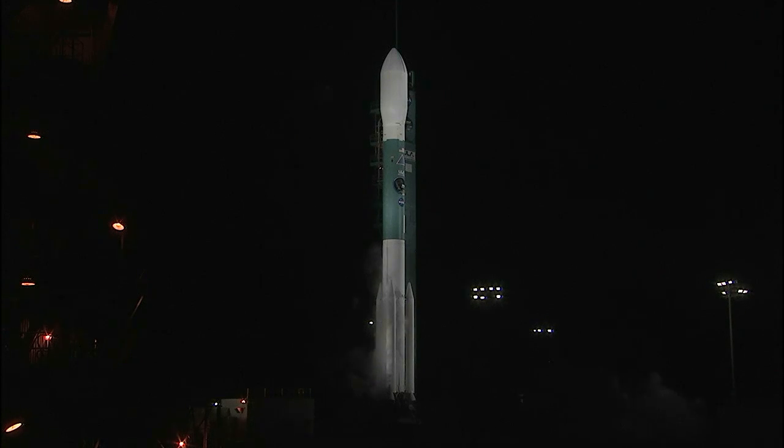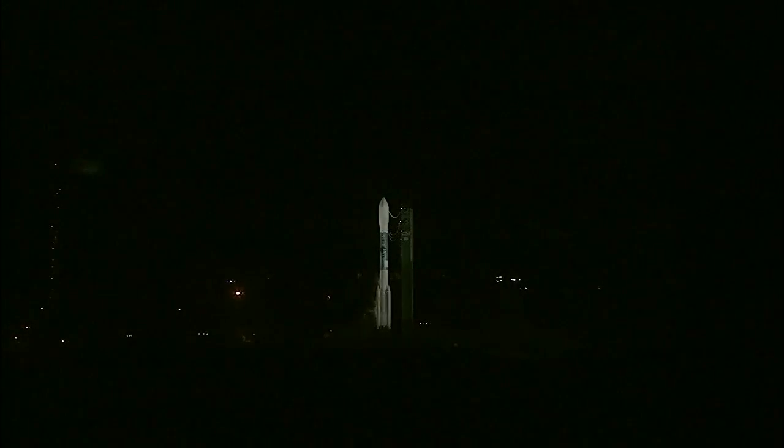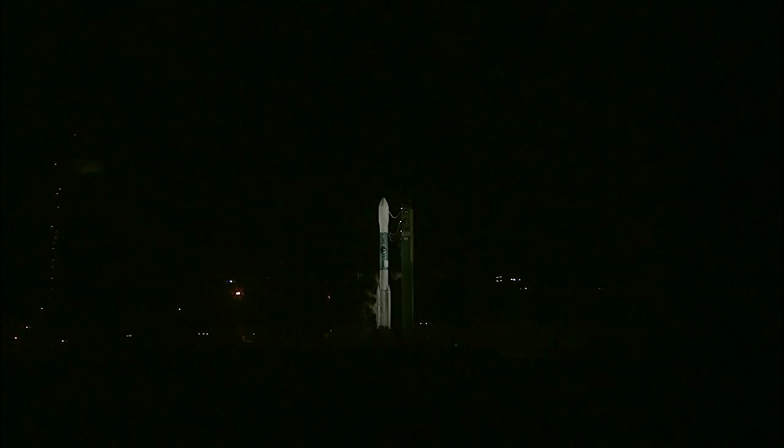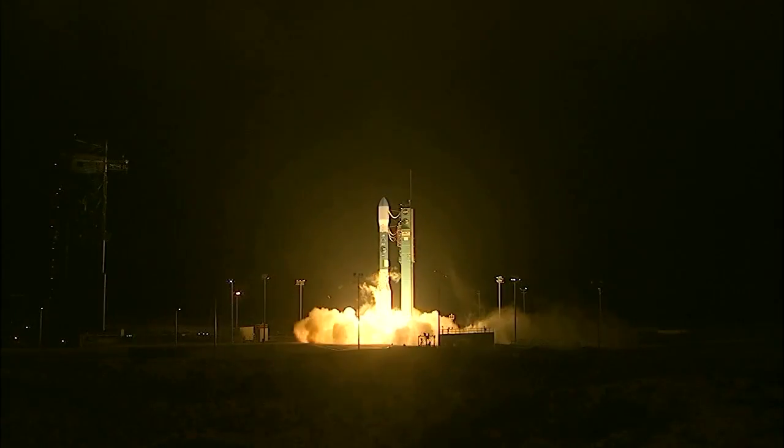Ten, nine, eight, seven, six, five, four, three, two, one.